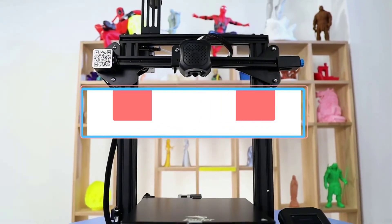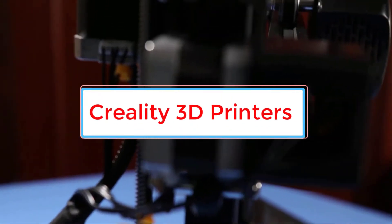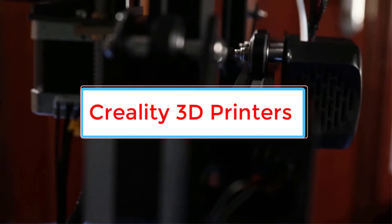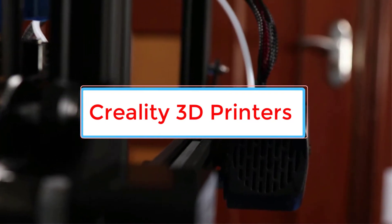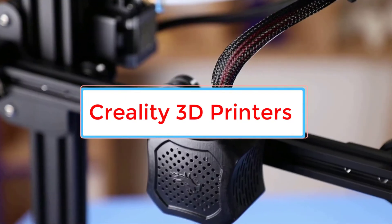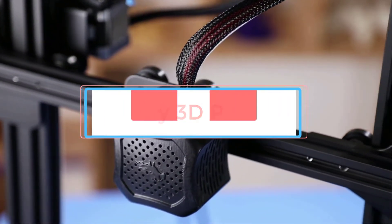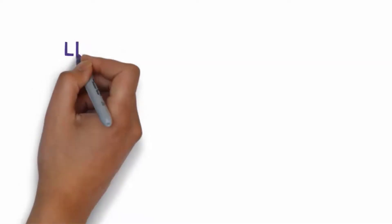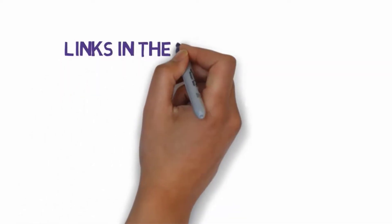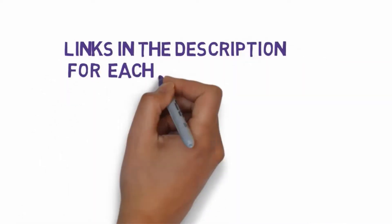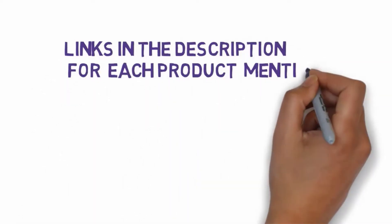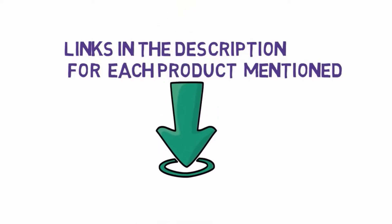Are you looking for the best Creality 3D printers? In this video, we will look at some of the 5 best printers on the market. Before we get started, we have included links in the description, so make sure you check those out to see which one is in your budget range.